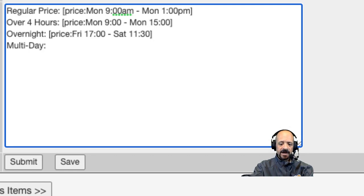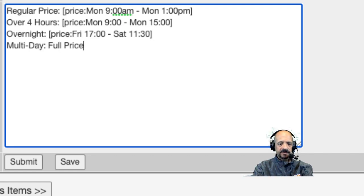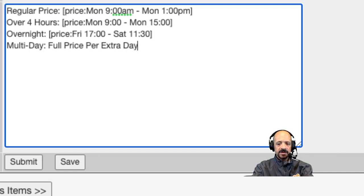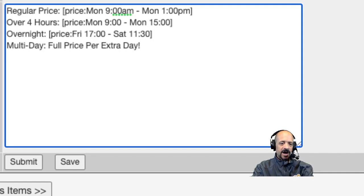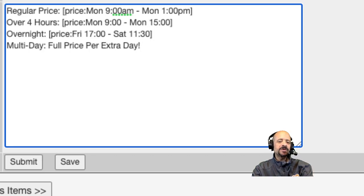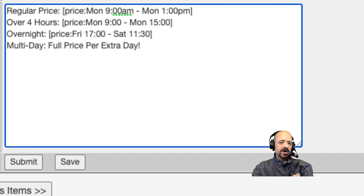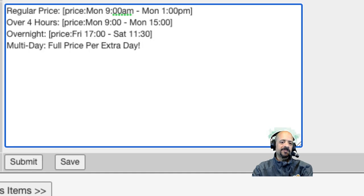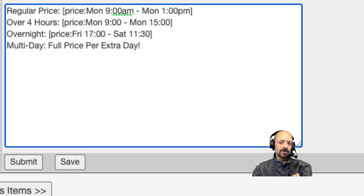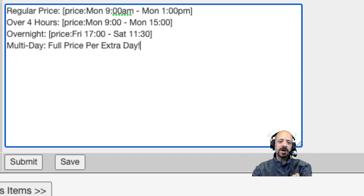Now for multi-day I'm actually not going to use a merge field. I'm just going to describe it because it depends on how many days they're going to do. I could just say three days and put in what the three-day price would be, but I'm just going to say multi-day and full price per extra day. You can decide how you want to do that in your folder. It really kind of does depend on your business's practices.